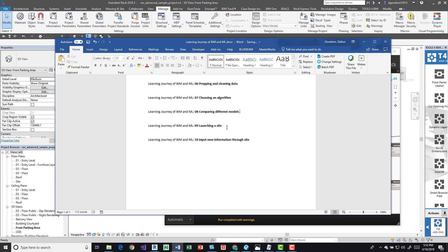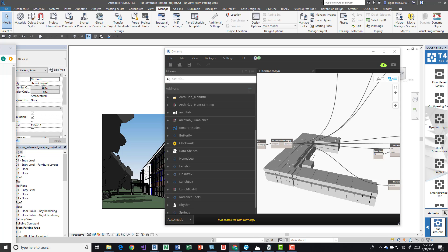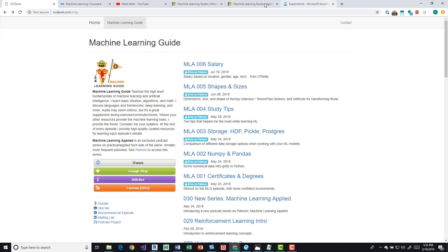Then I'll launch it through Azure Machine Learning so we can visually see the output, and I can start inputting new information through a site — hopefully getting a good prediction of what type of room it is based on families and area. Now let me talk about the resources I've been using. I'll drag over a window I have open.